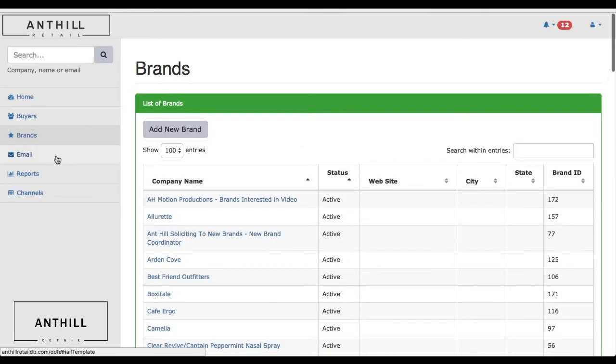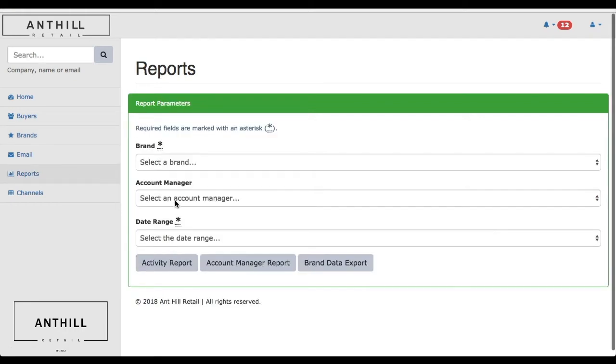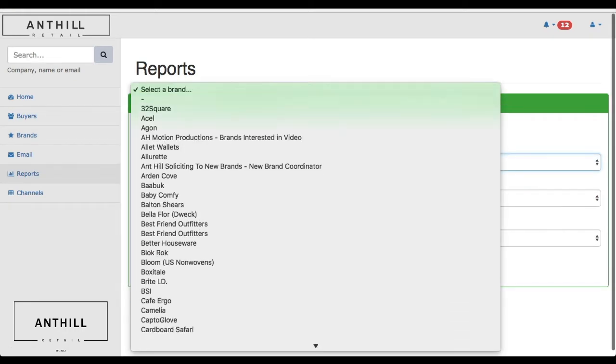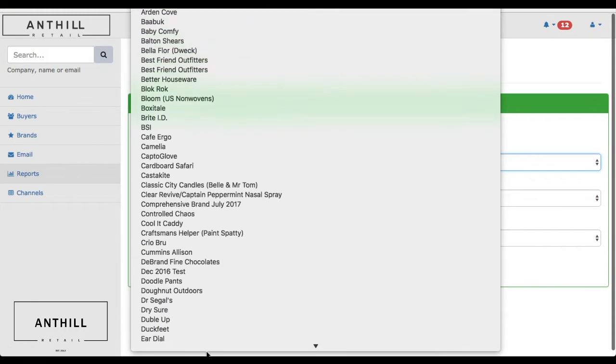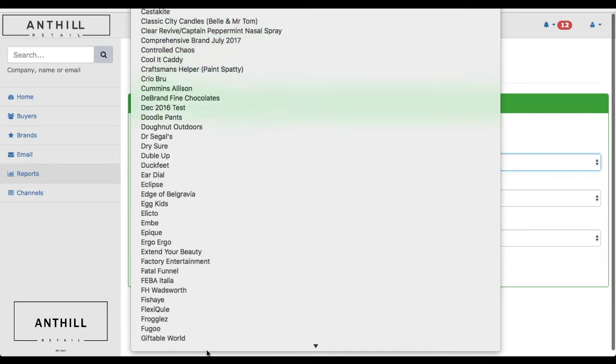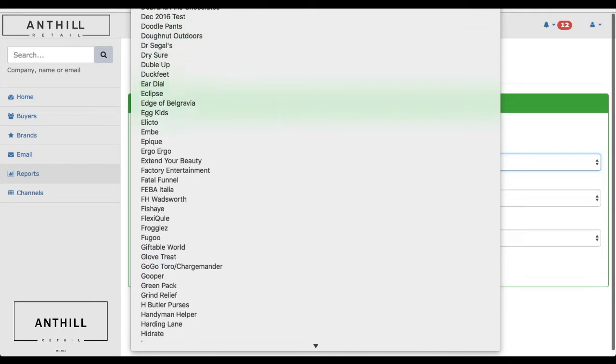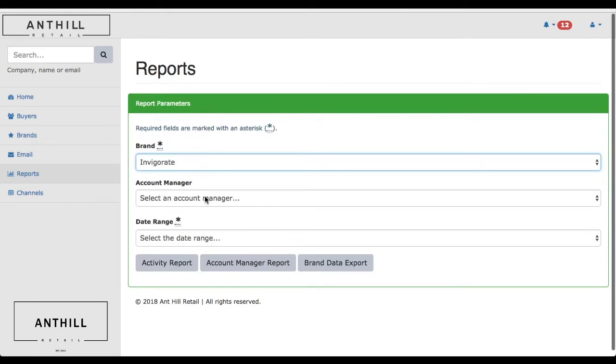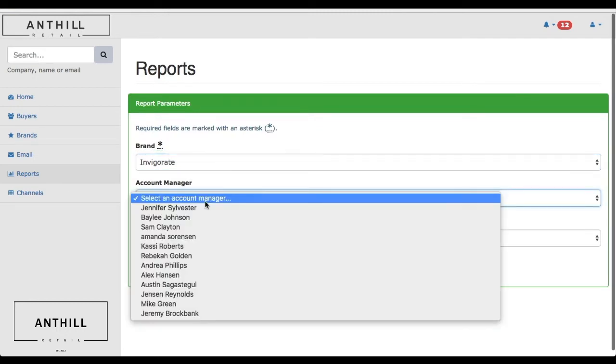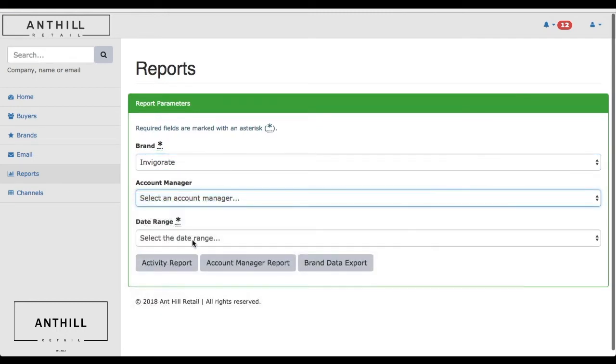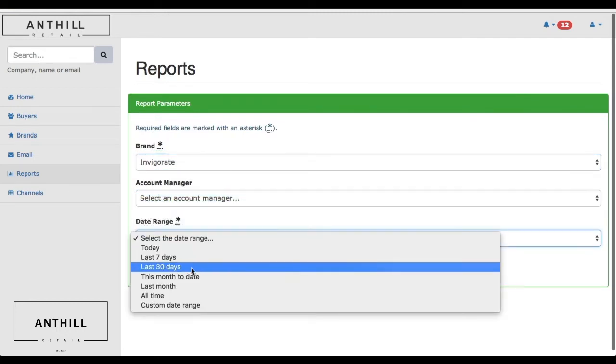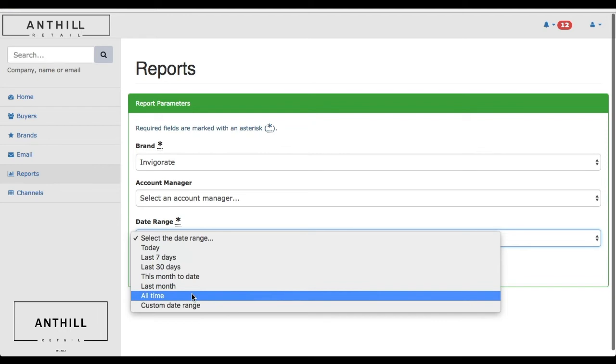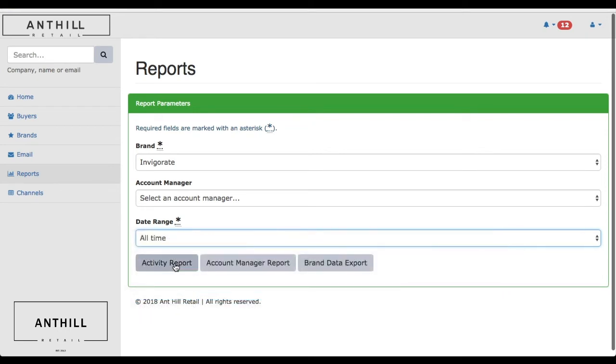Another valuable asset that we have in the system is the reports page. If you want to see exactly what your account manager is doing in real time, you would pick your brand, pick your account manager, and see exactly what we've done for the last 30 days or all time, and you can see the specific report.